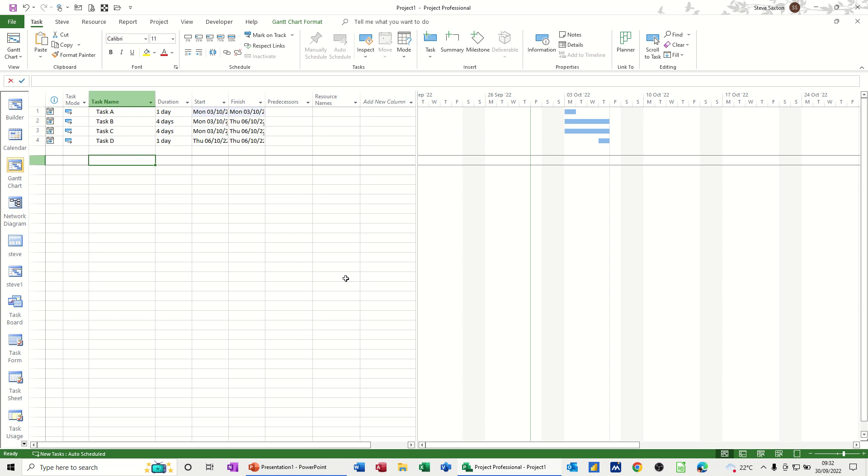A task that isn't actually linked to anything naturally, but you can link it to either a milestone or other tasks. And when the dates of those tasks change, so too will the hammock tasks.